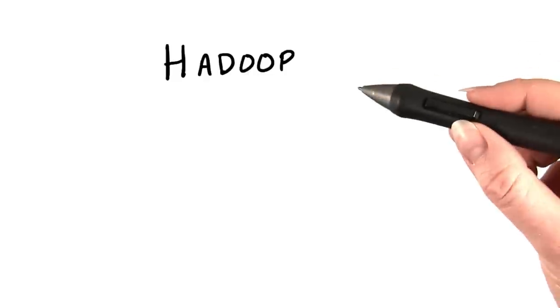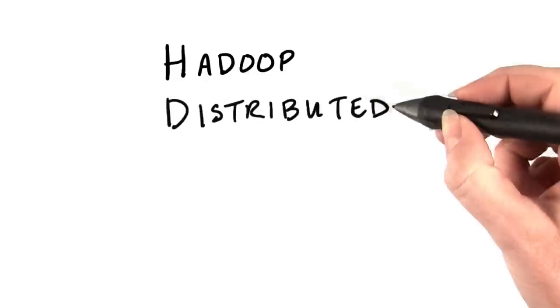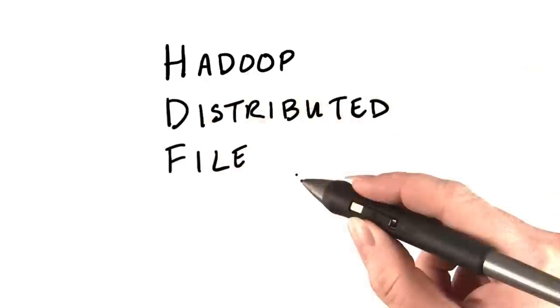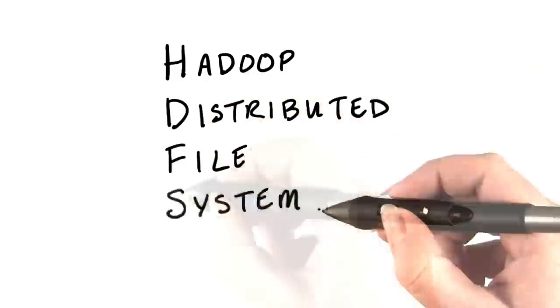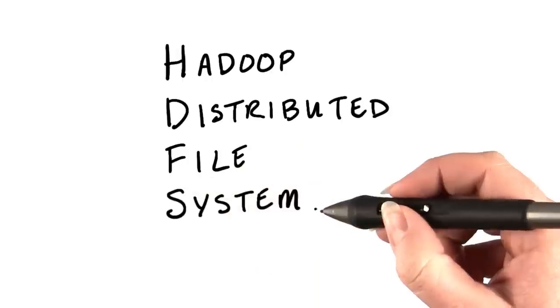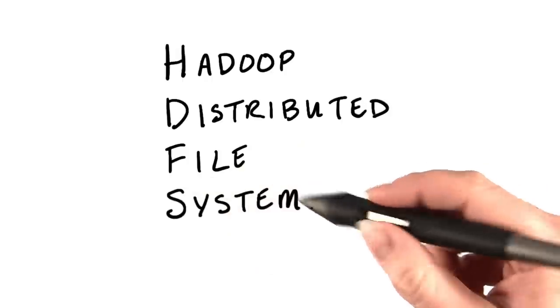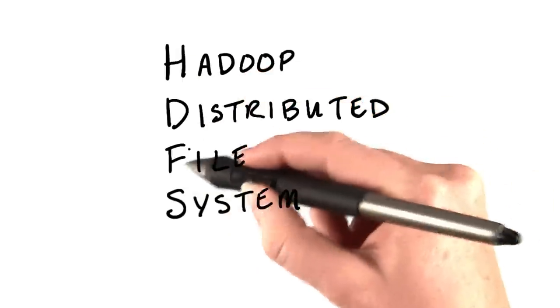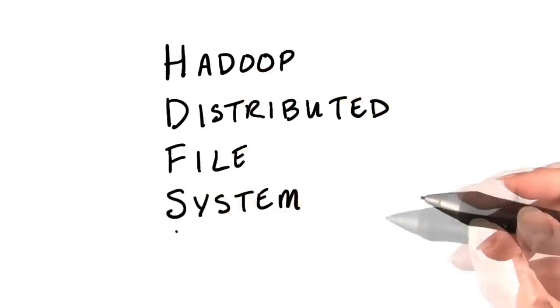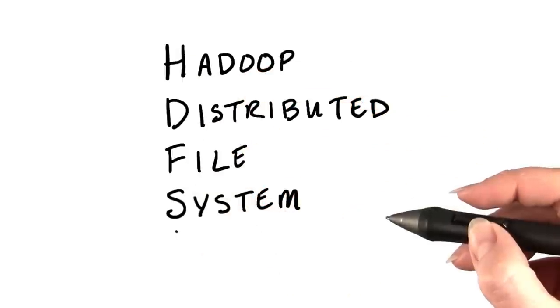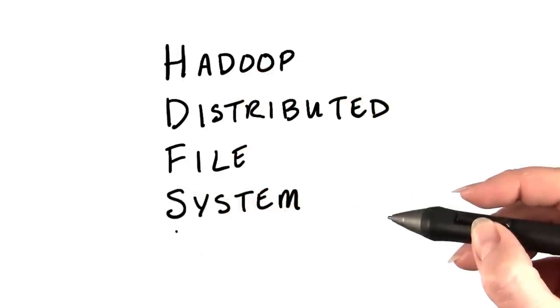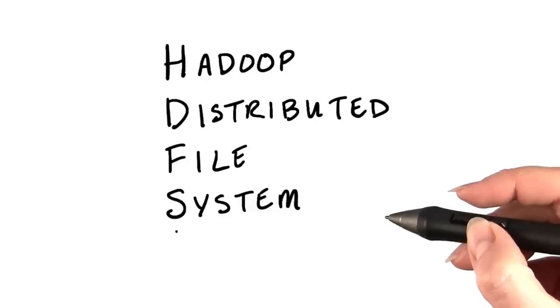Files are stored in something called the Hadoop Distributed File System, which everyone just refers to as HDFS. As a developer, this looks very much like a regular file system, the kind you're used to working with on a standard machine.